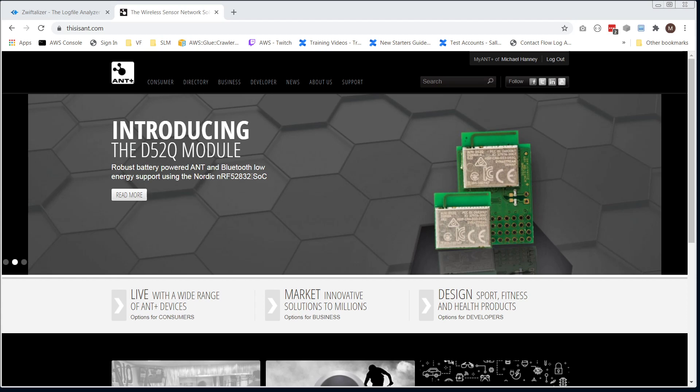Hey everyone, here's a quick video on how to improve your ANT Plus signal. Go to thisisant.com, register and log in, it's free.